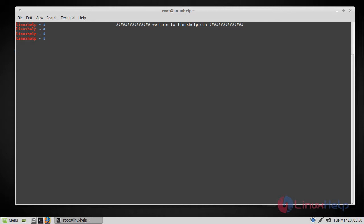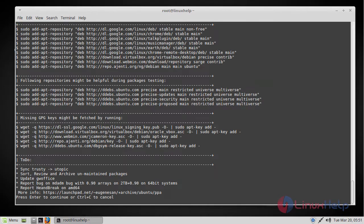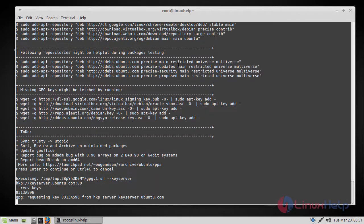First we need to add the repo by executing the following command. Now just press enter to continue.